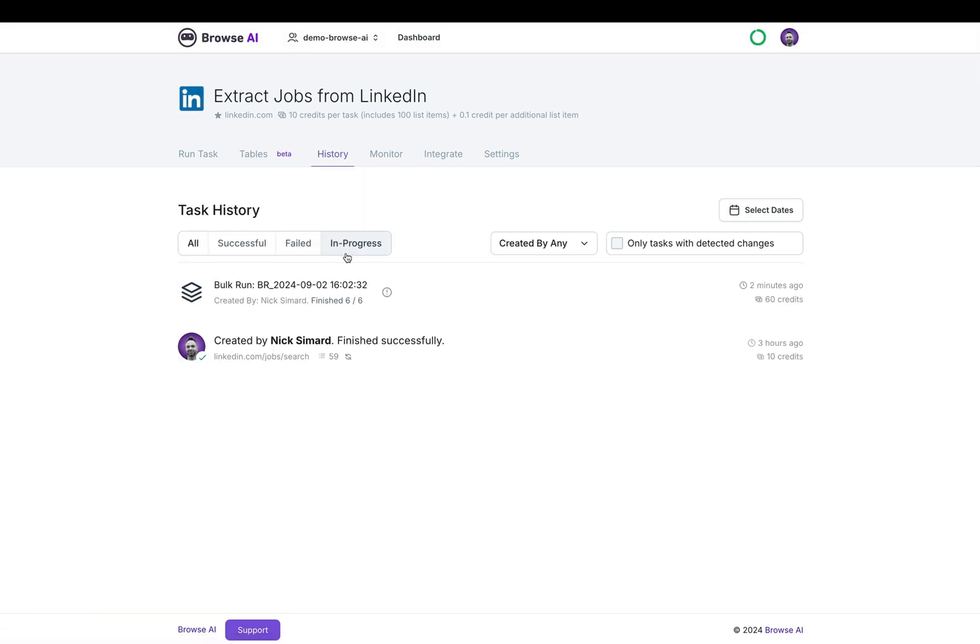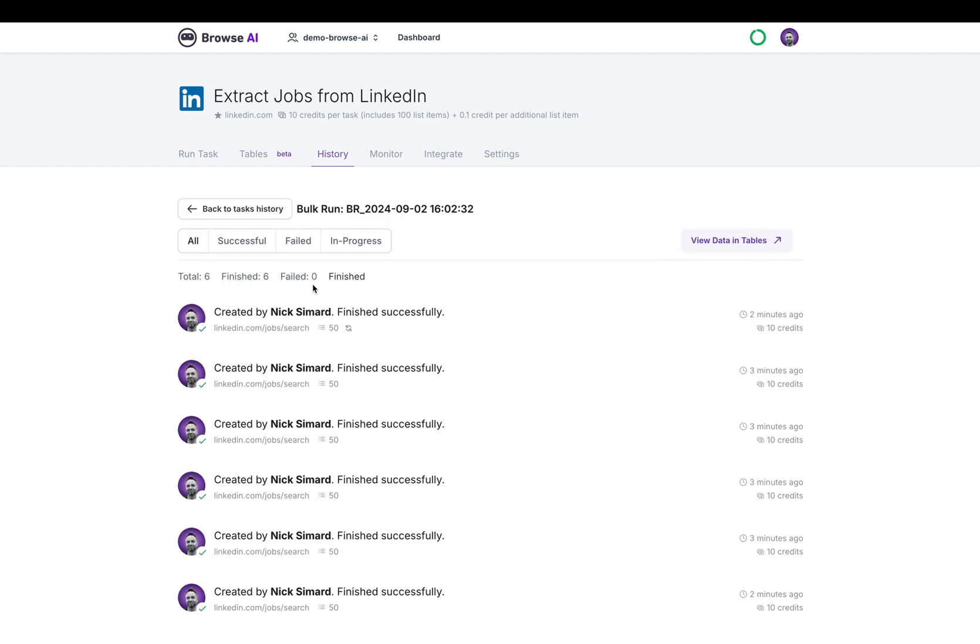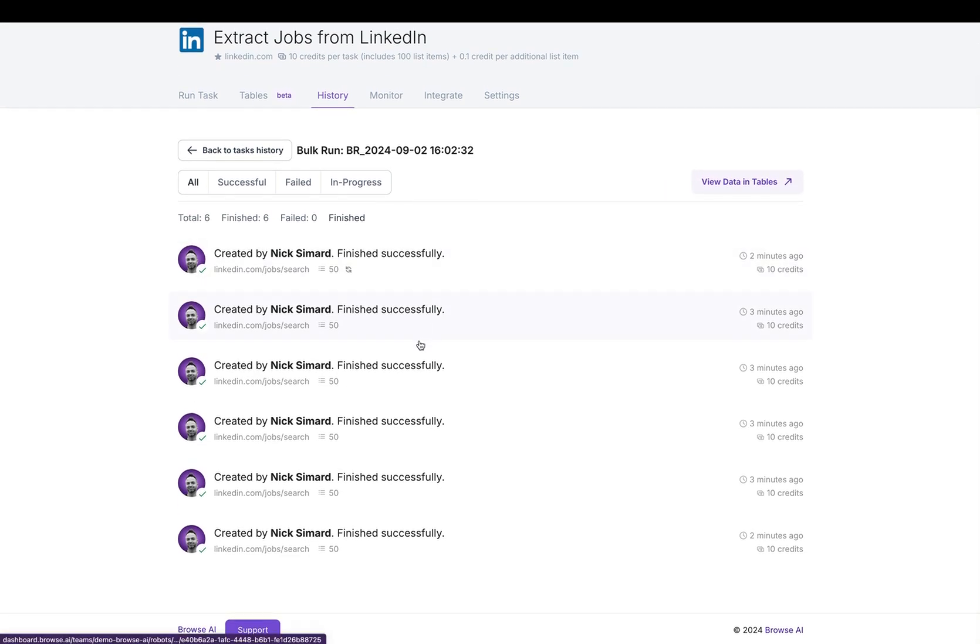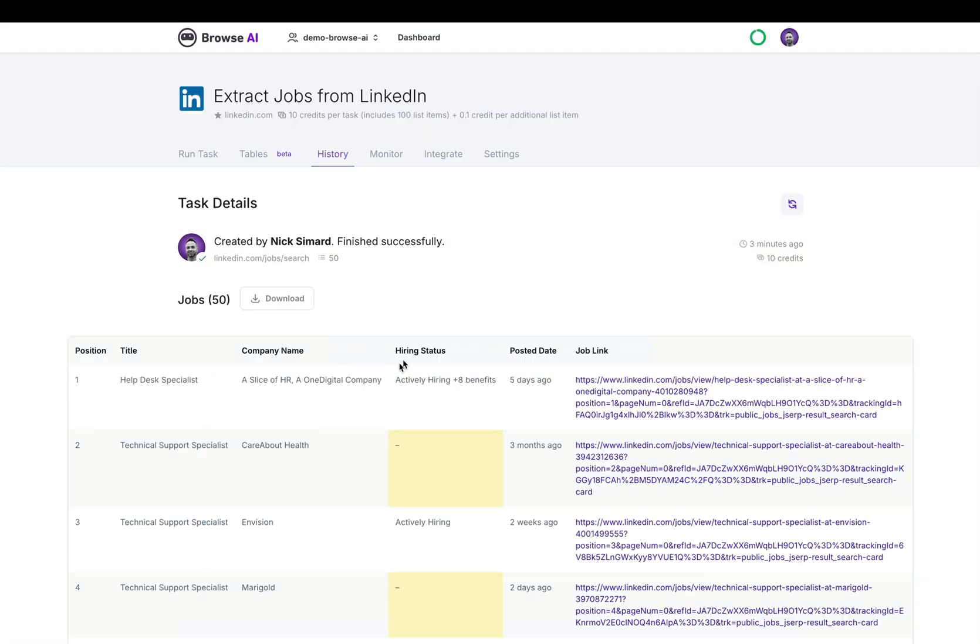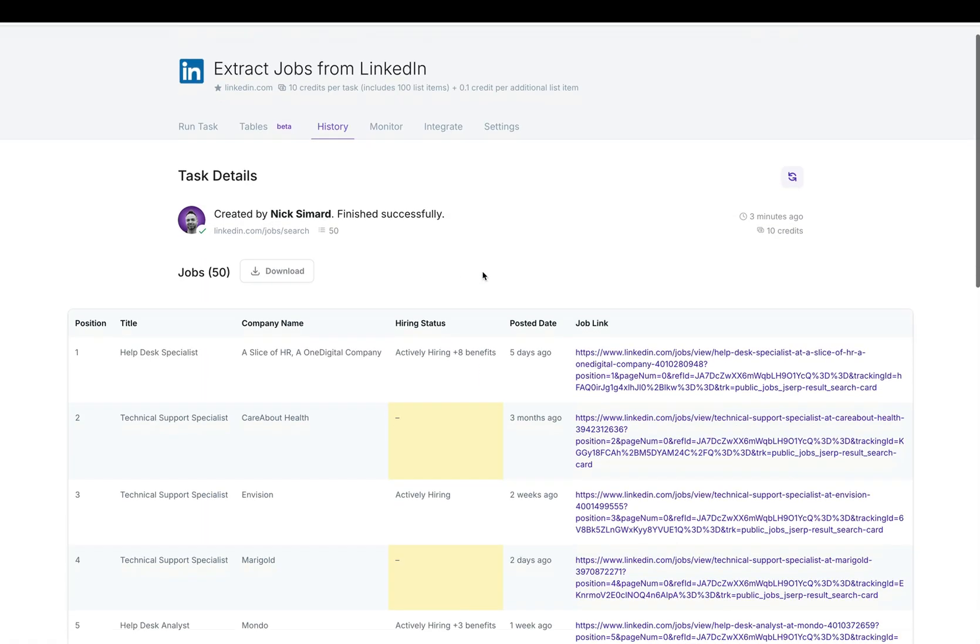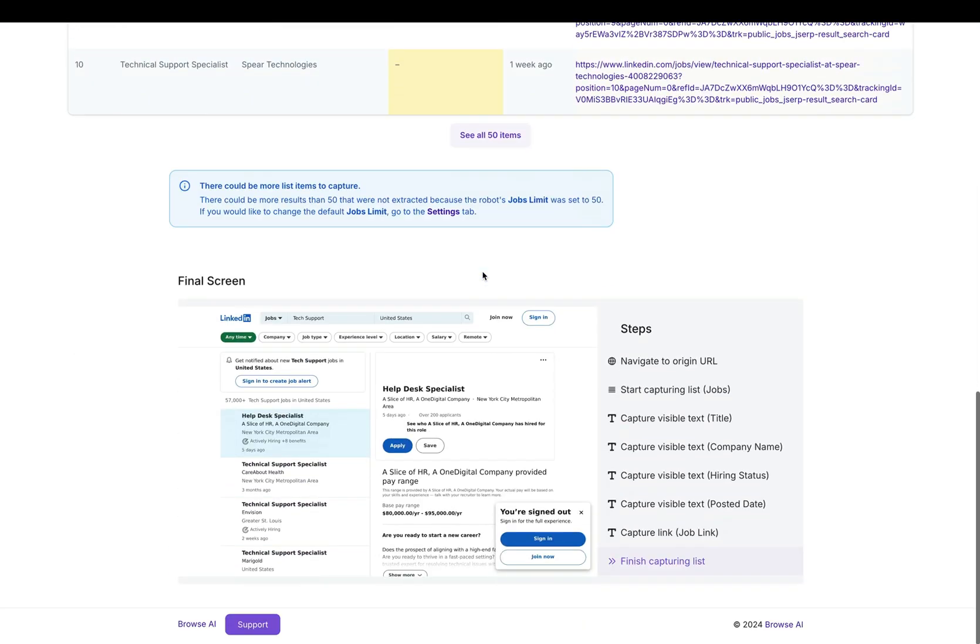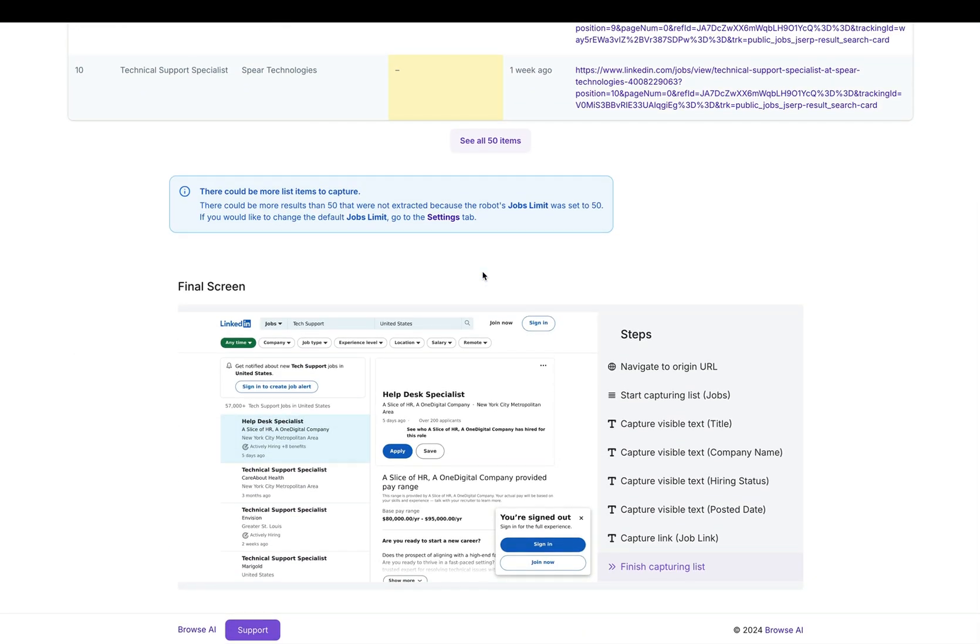When I click into the history tab, we'll notice the bulk run right here and we click in and we see each of the URLs that was extracted. Click into one of these and you can see all of the data here as well, including a screenshot.